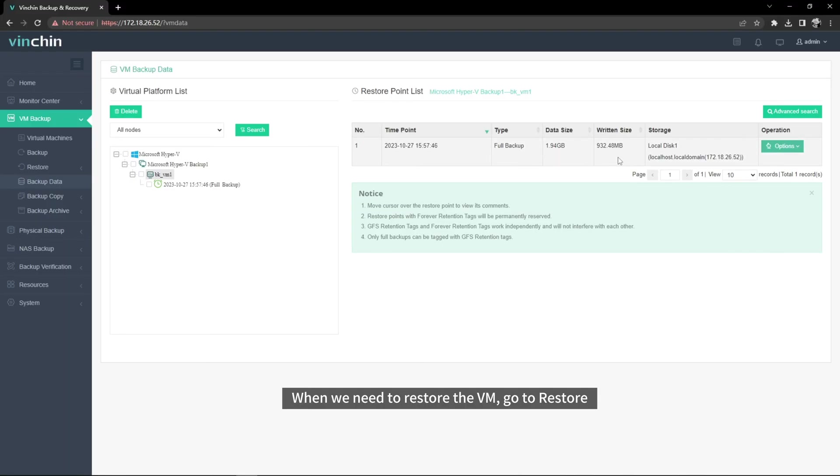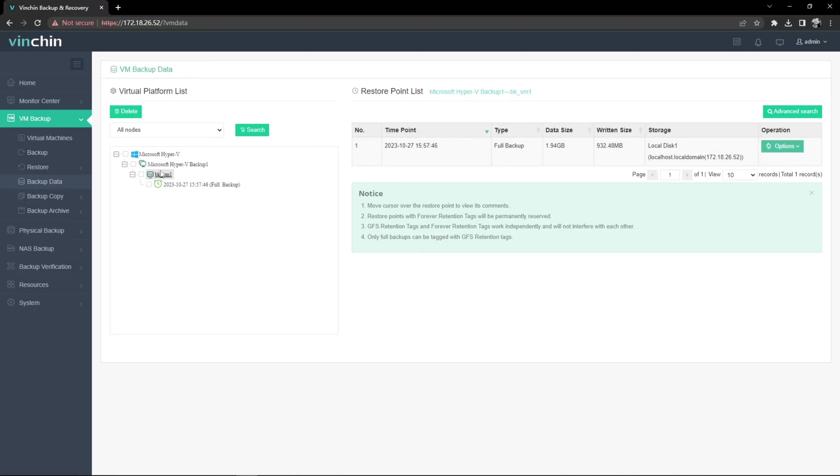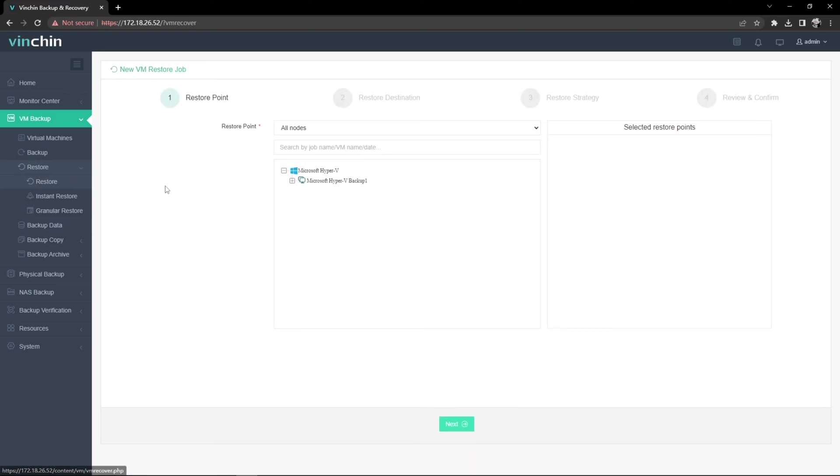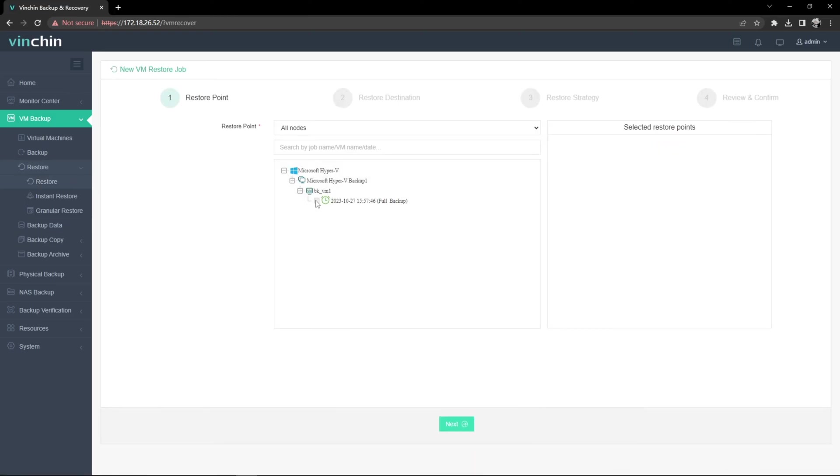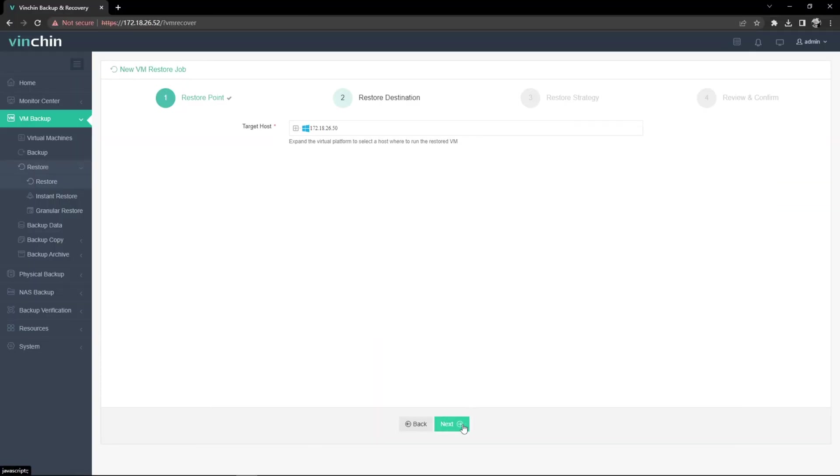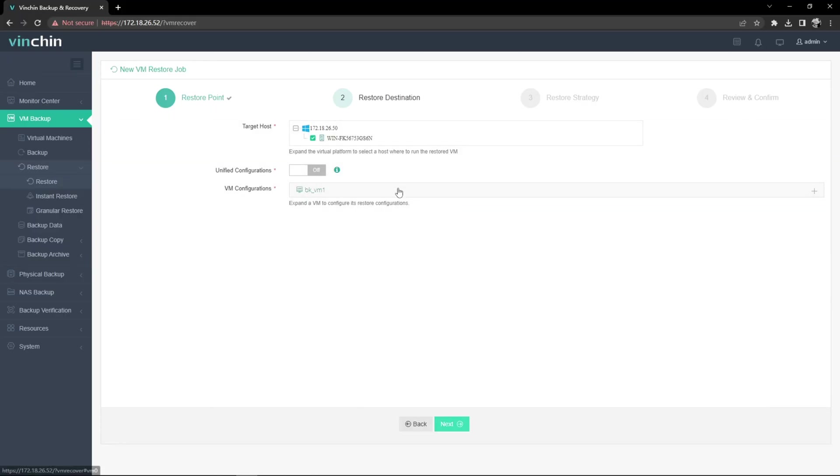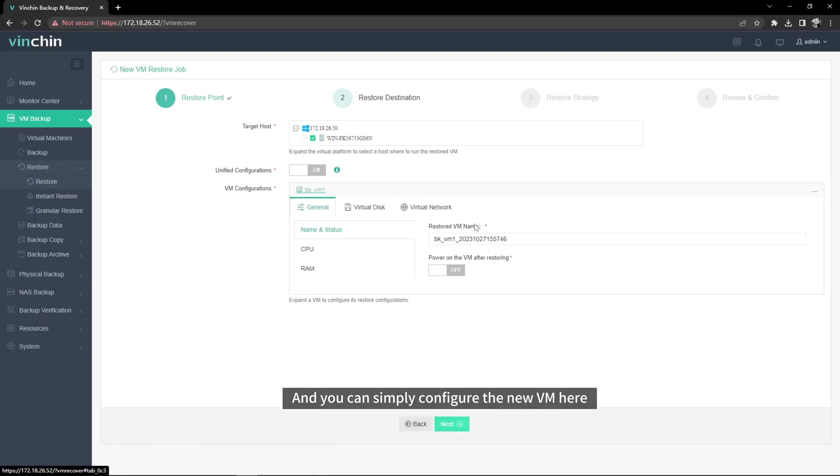When we need to restore the VM, go to Restore. Just select the Restore point. Select the Target Host. Then you can simply configure the new VM here.